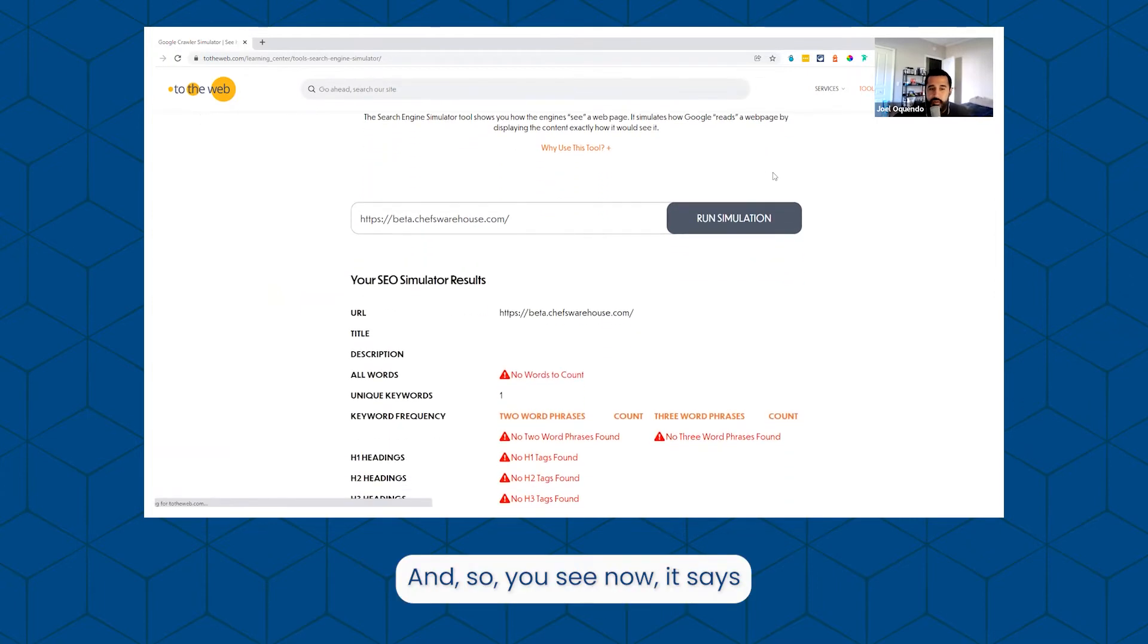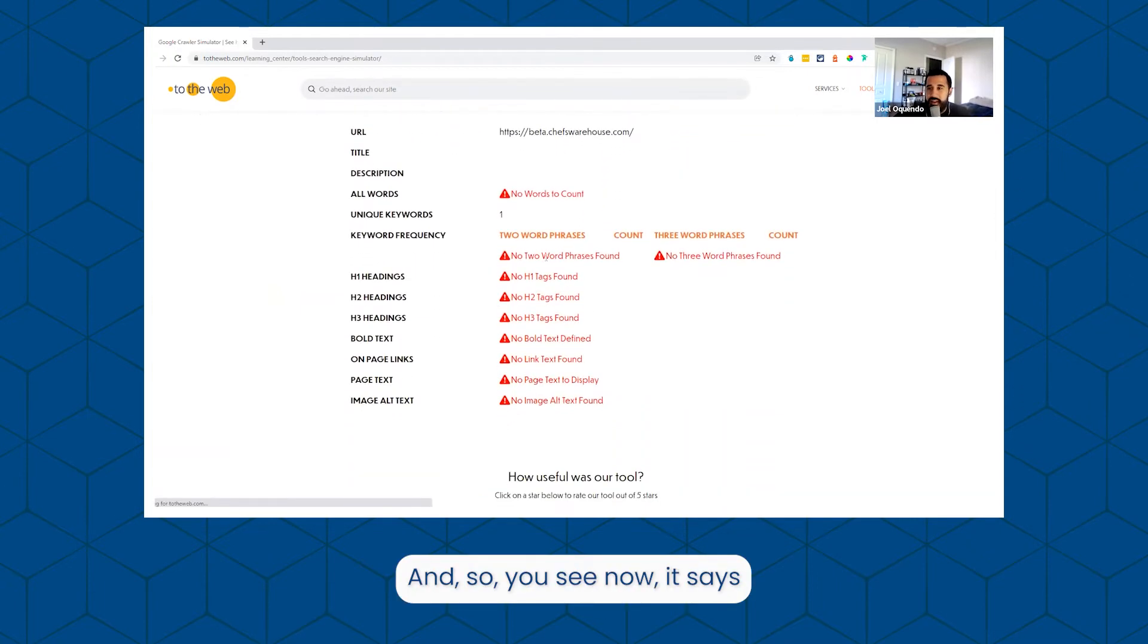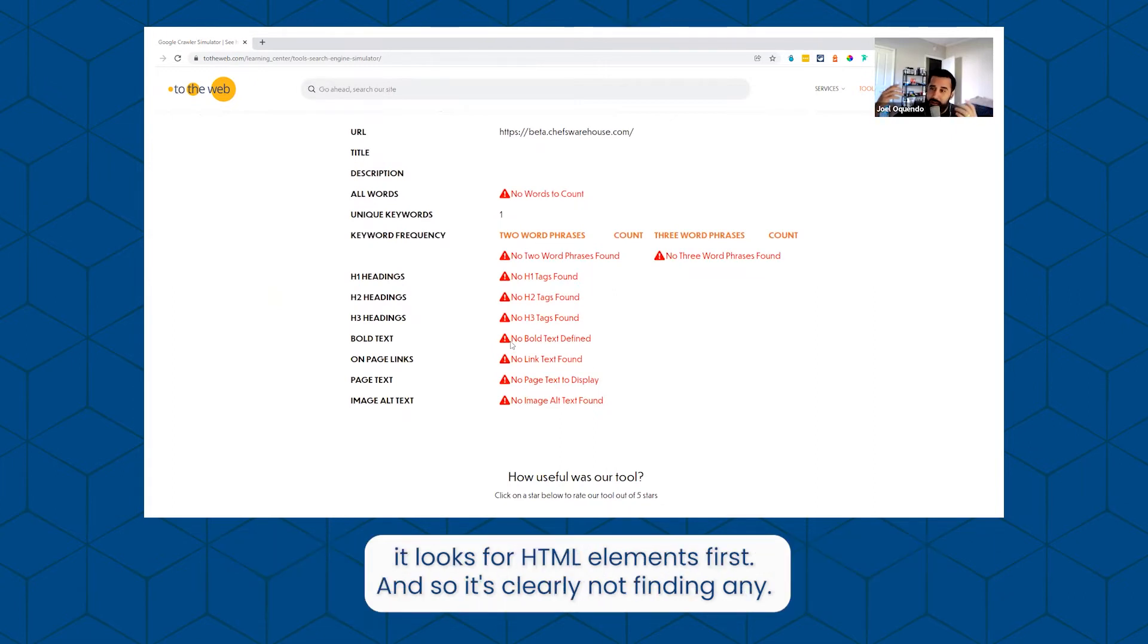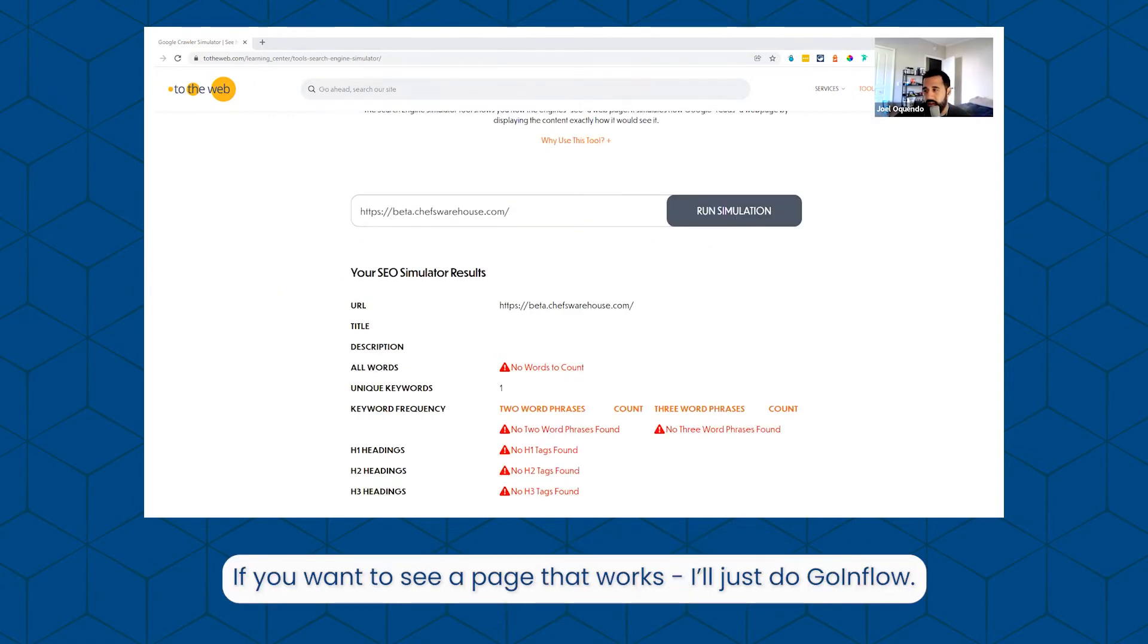And so you see now it says there's no words on the page, no headers, because like we talked about in the past, it looks for HTML elements first and so it's clearly not finding any.